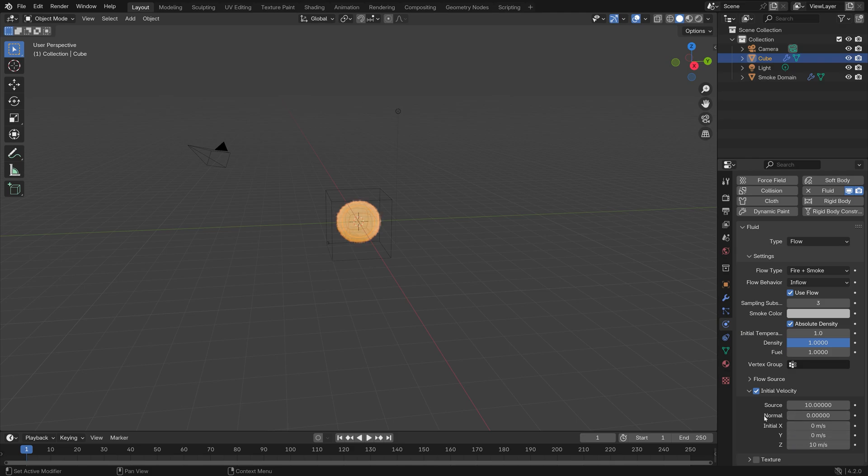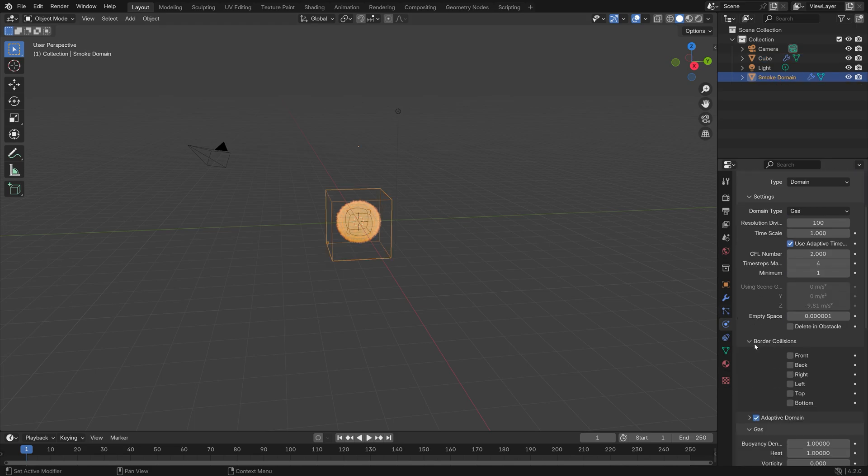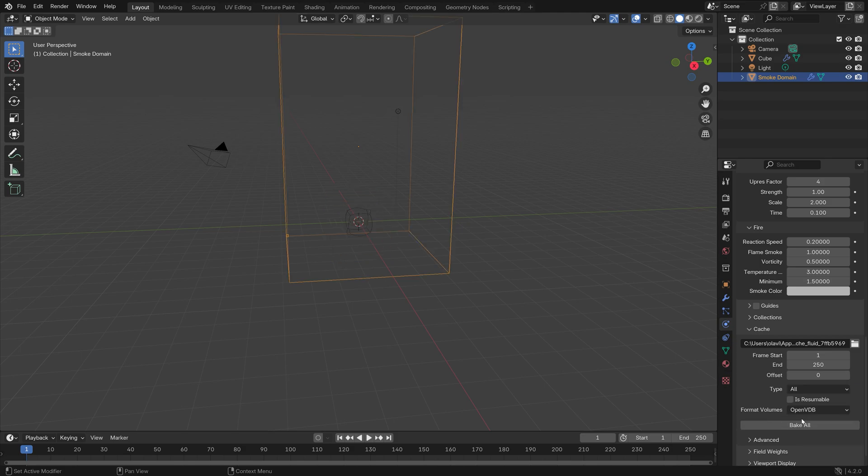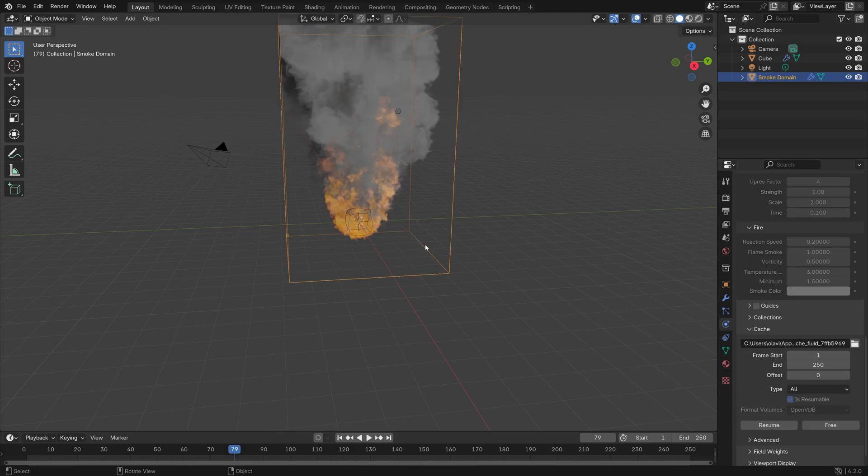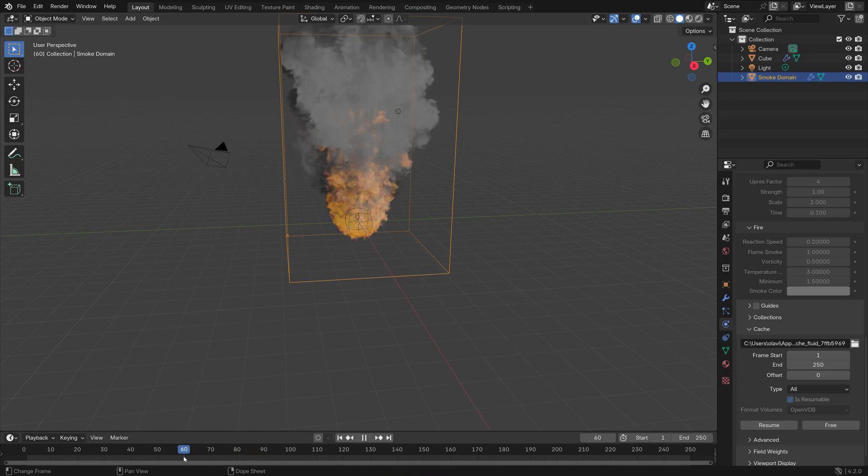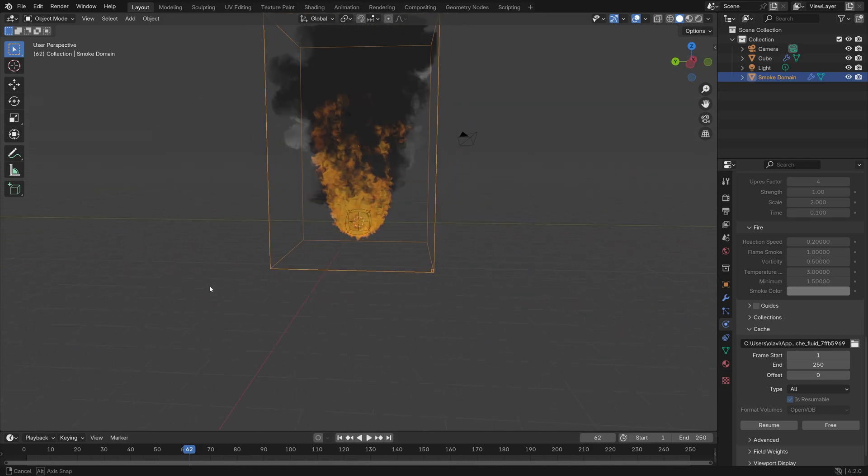Now that we have everything set up, we can select the domain and then go down to the cache settings, set the type to All and Is Resumable so that we can pause the baking. You can press Escape to pause the bake. I did it after 79 frames just to see what it looks like.